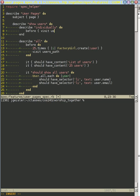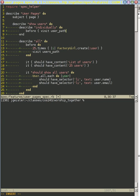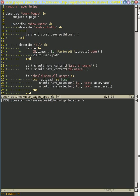So we say user path as opposed to users path, which we had down here. And we need to tell which user we're going to visit. So let's give it user, and that means we need to create a user.